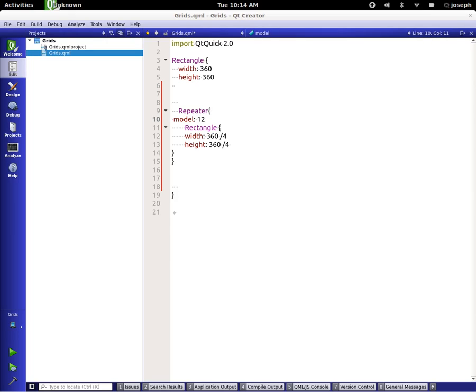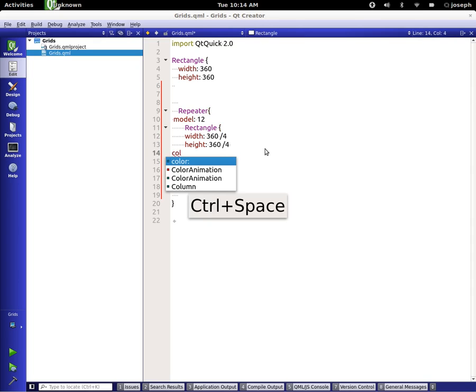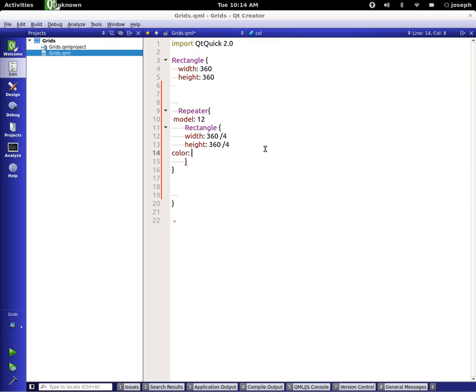So we have this repeater that repeats this right here. And we'll set the color to be blue. So let's save and run this and see what it looks like.